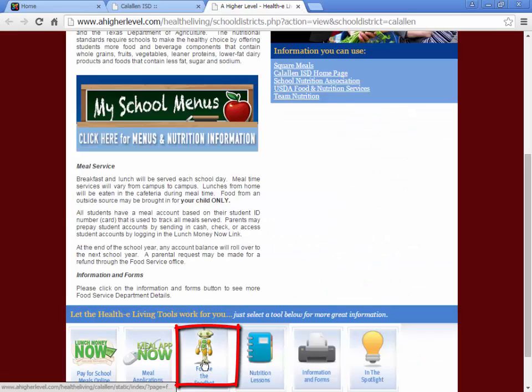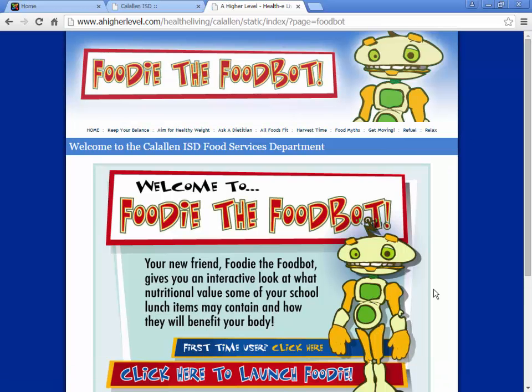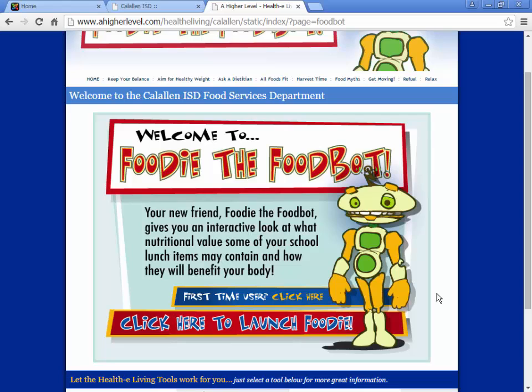Foodie, the food bot, is just a game for children. It talks about foods that they're eating and what nutrients or vitamins that food contains.